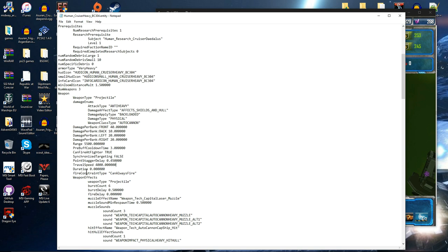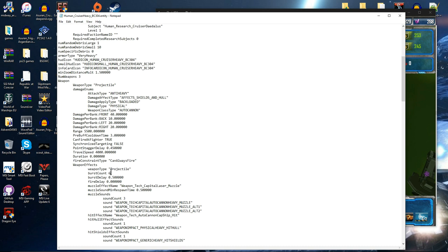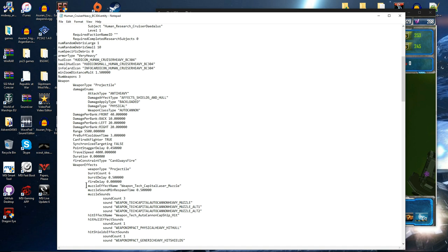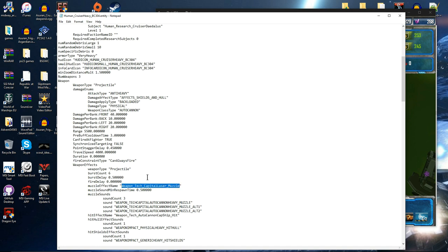Fire constraint type. Can always fire. So sometimes it can be can only fire in one direction. Etc. Weapon effects. Weapon type. The projectile. So it's a slug round. We fire six of those. There is a point five second delay between each round firing. So it doesn't just fire all six at once. Because that would be very bizarre. There's no delay between the ship being told to fire and it actually firing. It's we're now on to the actual effects. So this is particle and sound effects. Muzzle effect name. Weapon tech capital laser muzzle. So this is when the ship fires, the muzzle flash that you see is of currently the tech capital laser firing. Eventually this will be changed to BC 304 railgun firing. Or weapon towery, probably weapon towery railgun muzzle. But at the moment we are still working on those sorts of things.